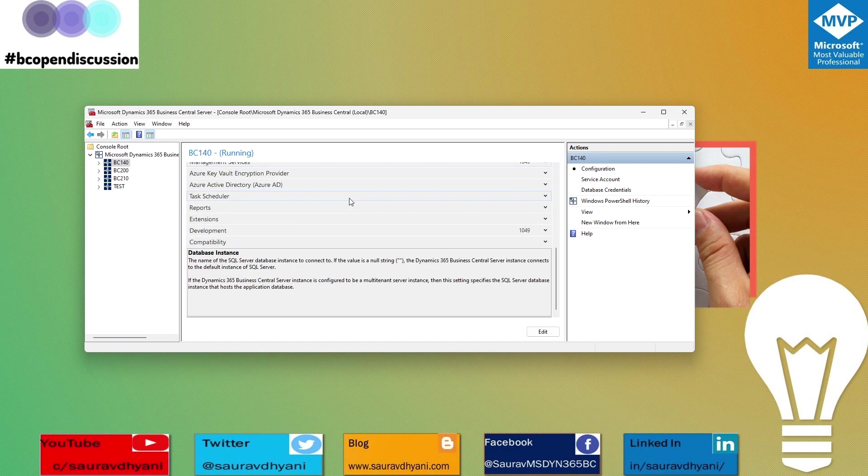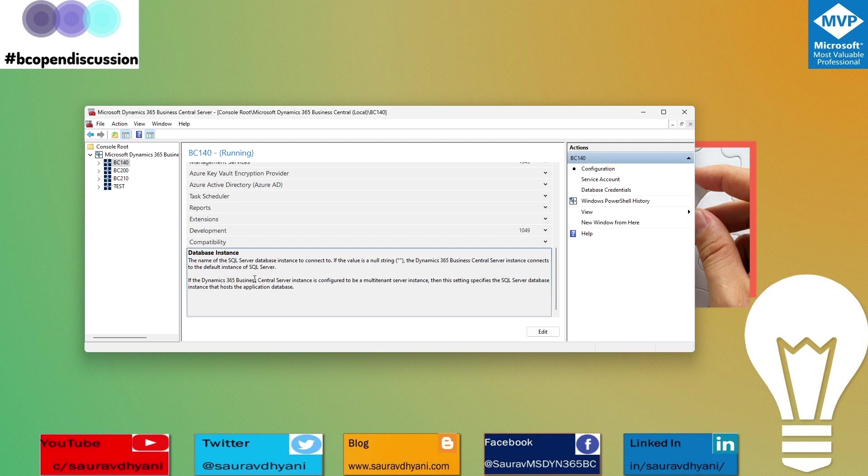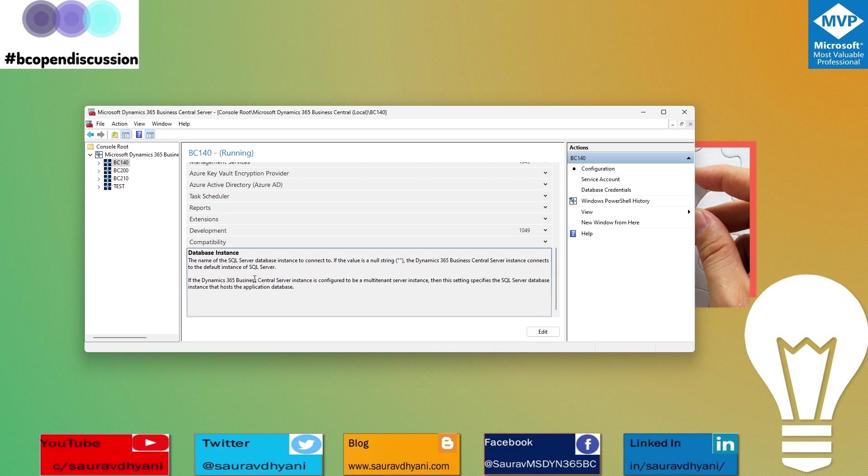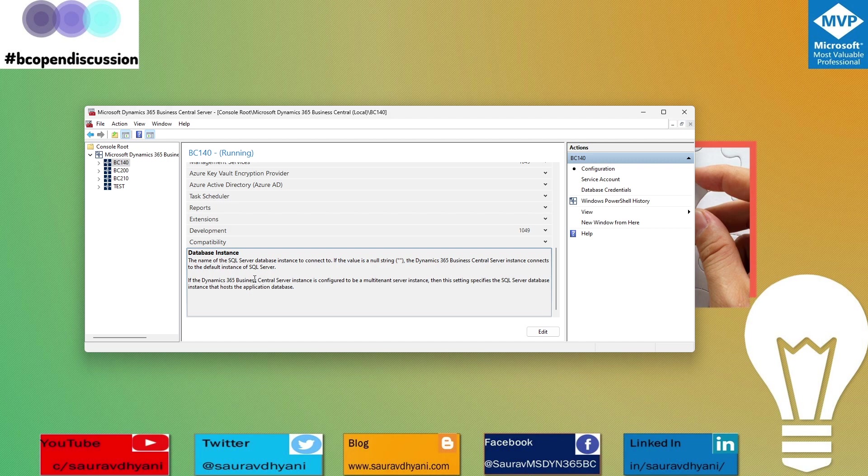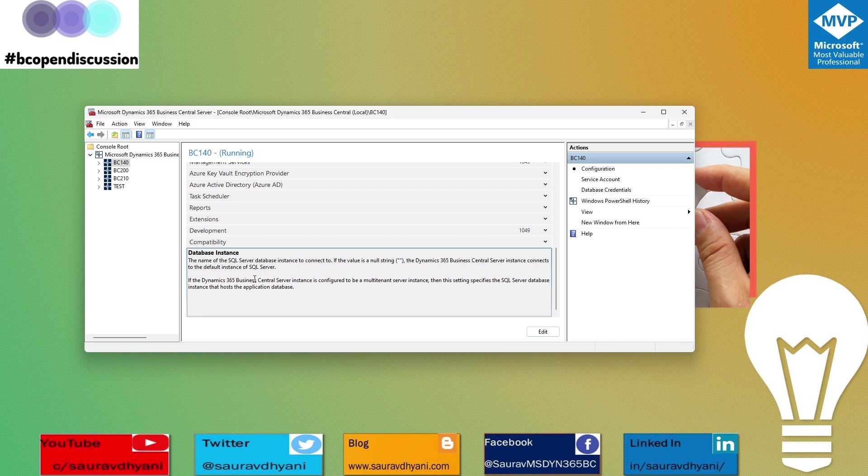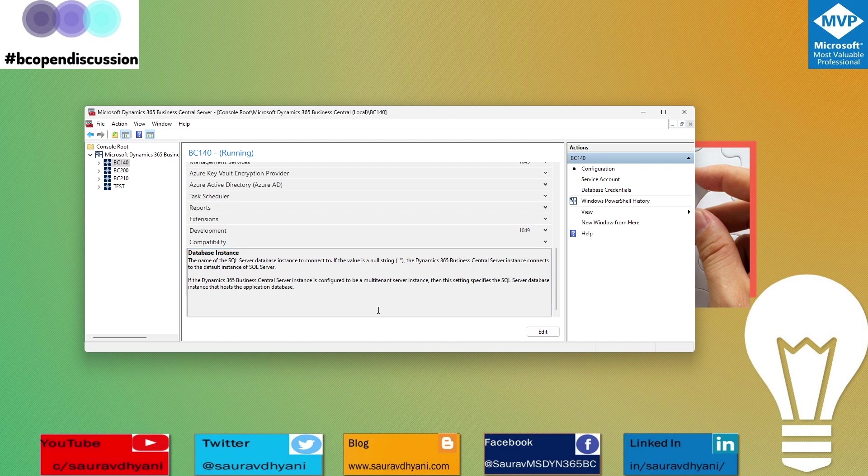A quick tip: you can always click on a field, come to the end of your panel, and read the details. According to the documentation, this is the name of the SQL server database instance that it connects to. If the value is null, the Business Central instance connects to the default instance on SQL server. Let's keep it simple.